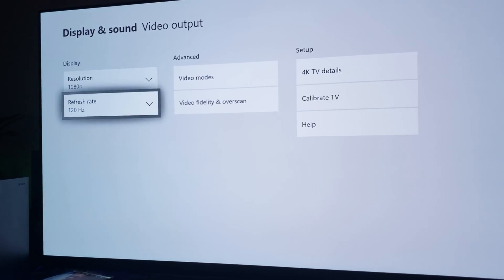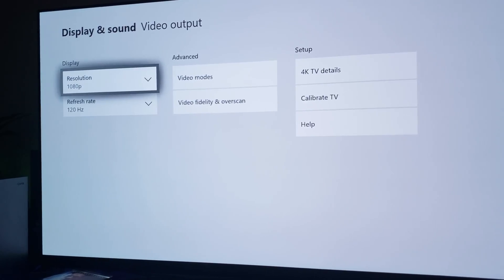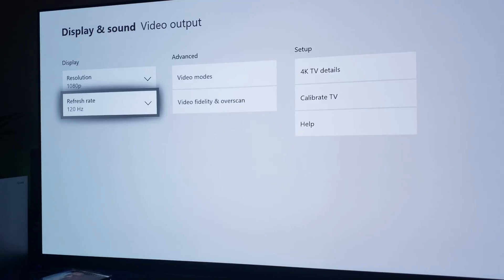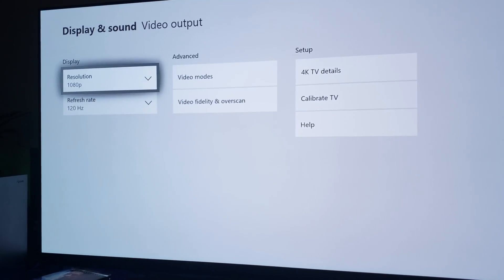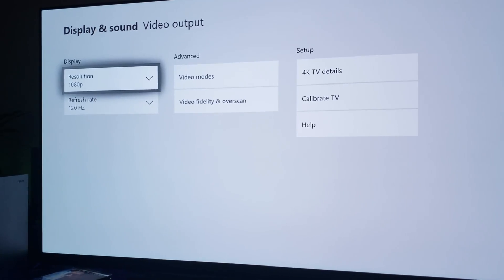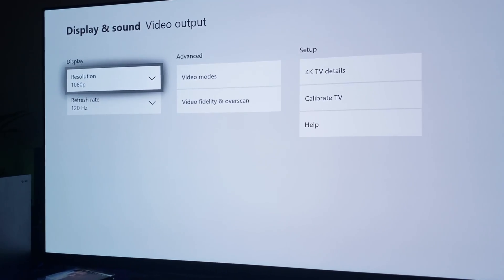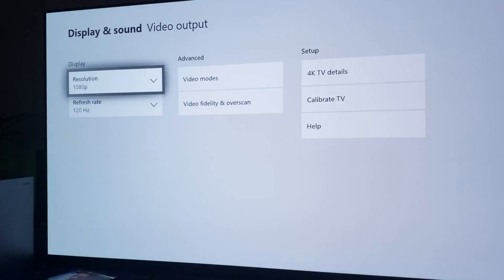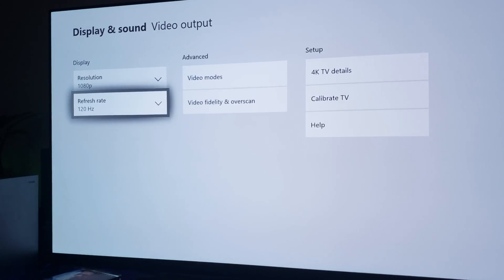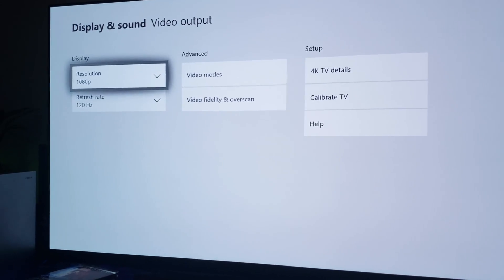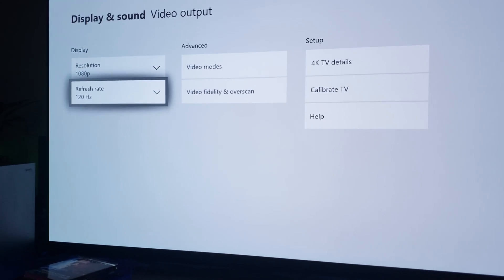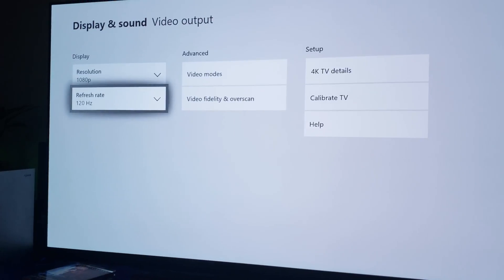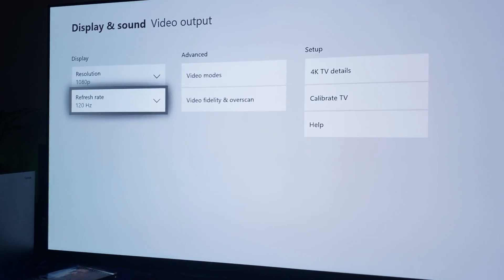But remember, you can only get 1080p on the OLED. On the QLED you can get 1440p, but still, you're still getting 120Hz refresh rate. You're still going to get a really good refresh rate here regardless.